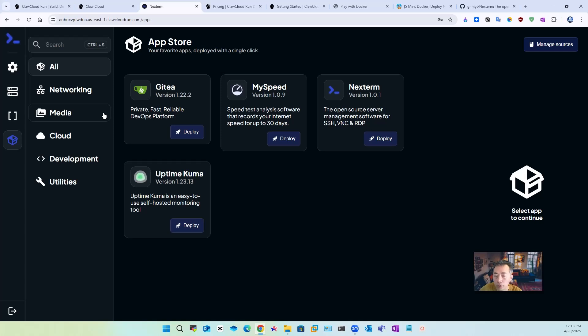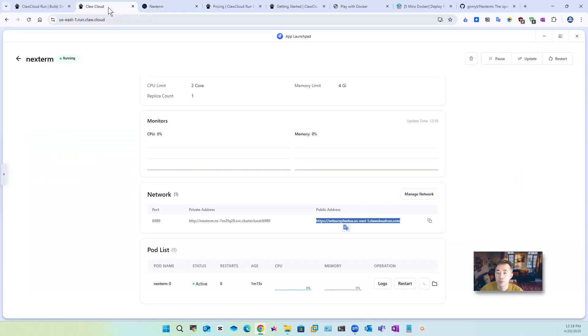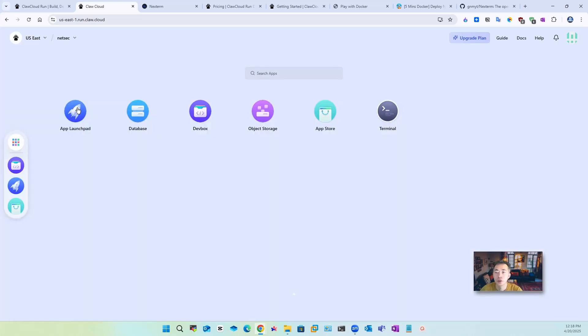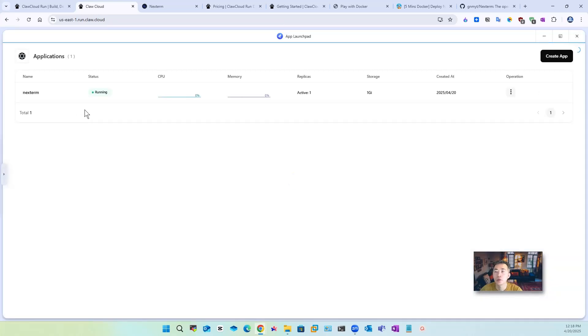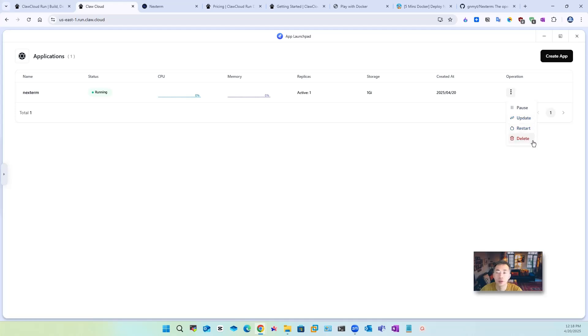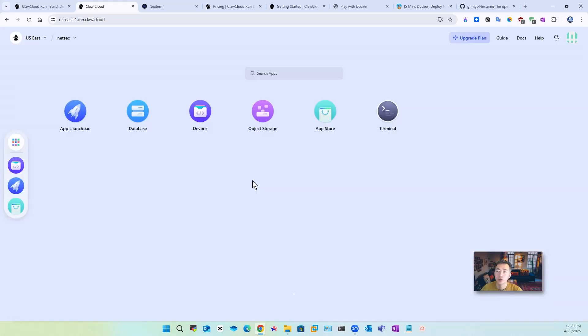That's how simple how easy you can do there are docker deployment into run.claw.cloud. Now if you open your app launchpad you will see Nginx Proxy Manager is running here. You can pause, update, restart and delete your project you also can log into a terminal.